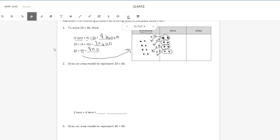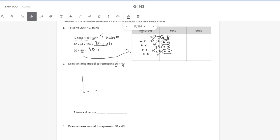Number two says draw an area model to represent 20 times 40. So usually when I would use an area model, I would break these numbers down into their 10s and ones. However, in both of these numbers, since they're multiples of 10s, I don't have any ones because there's a zero in the ones place.